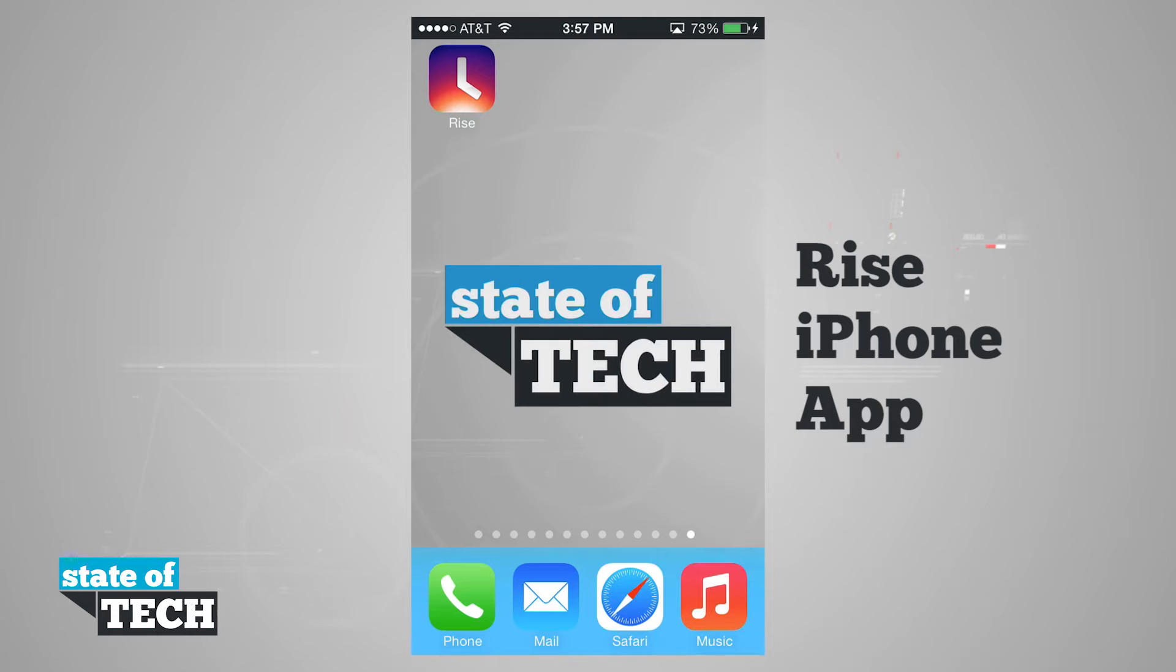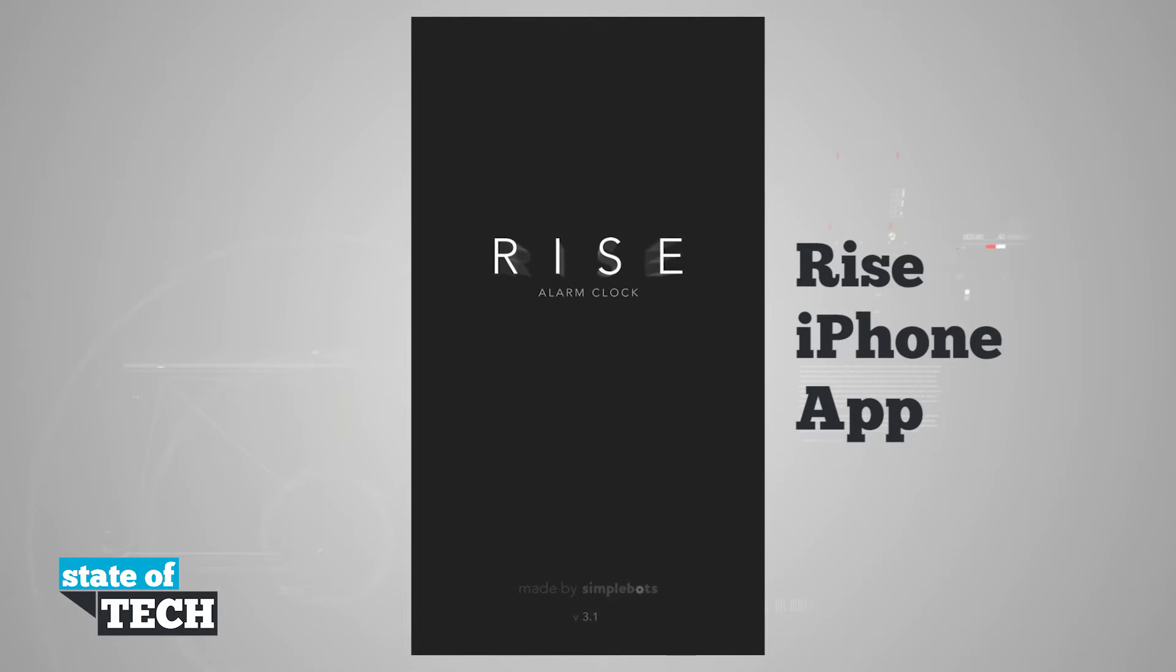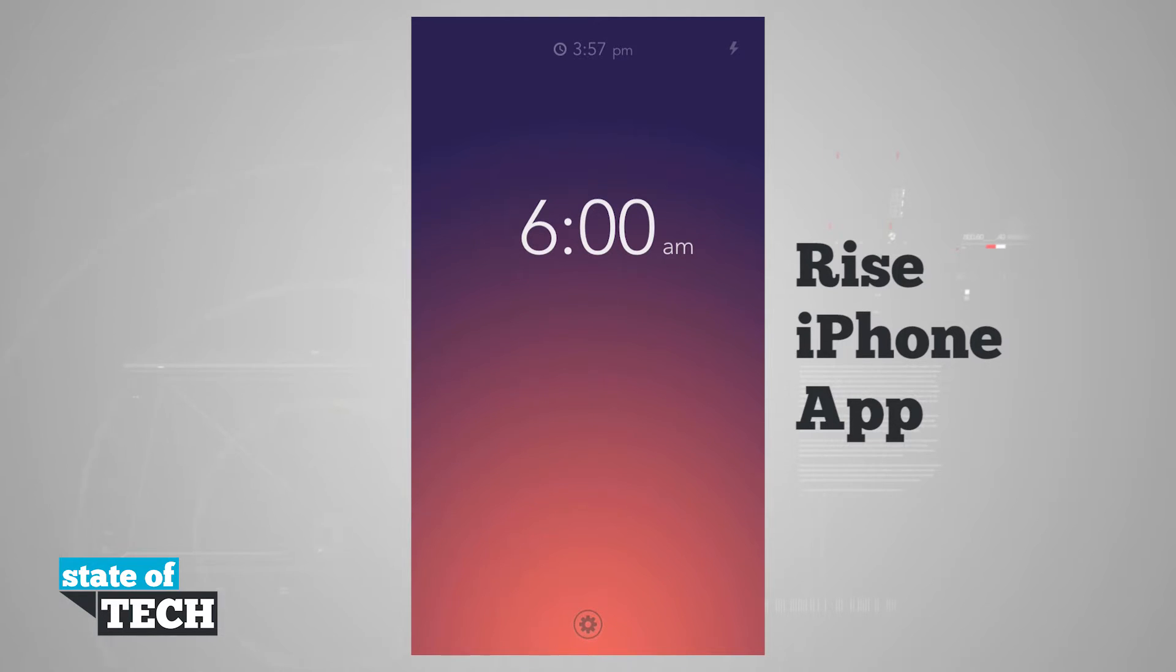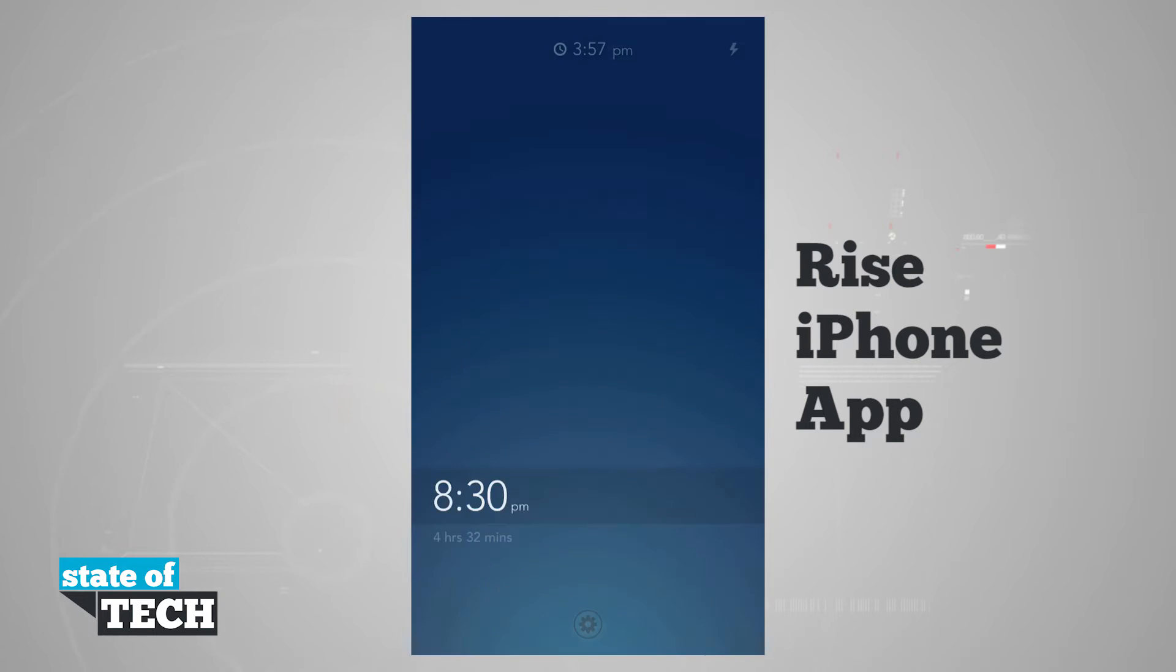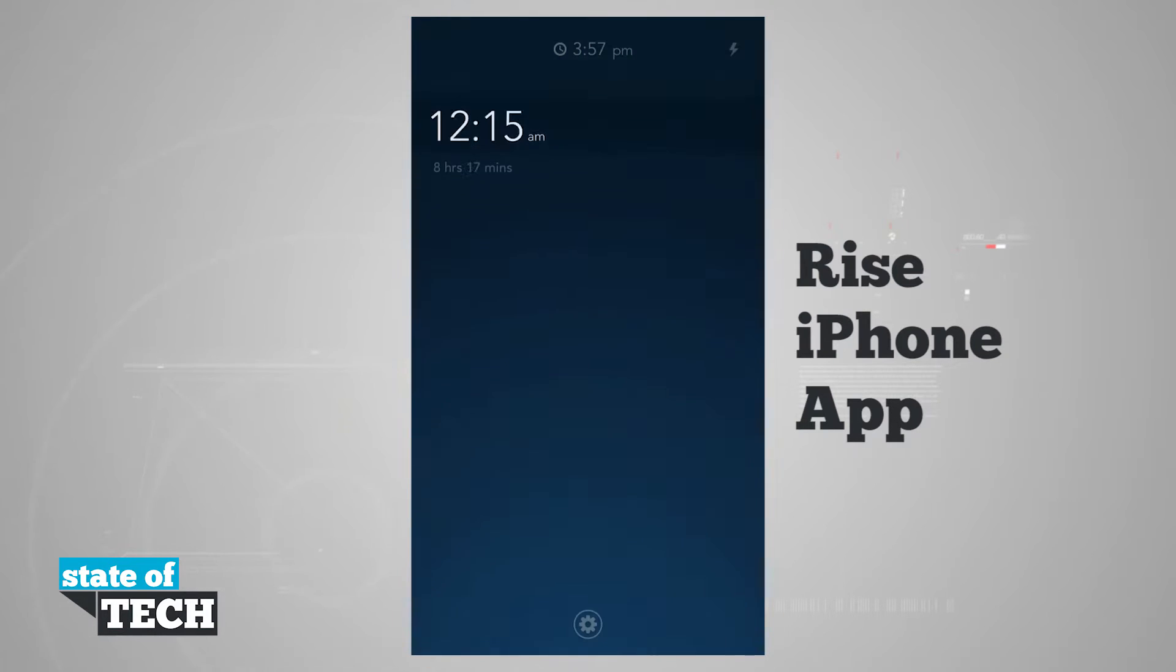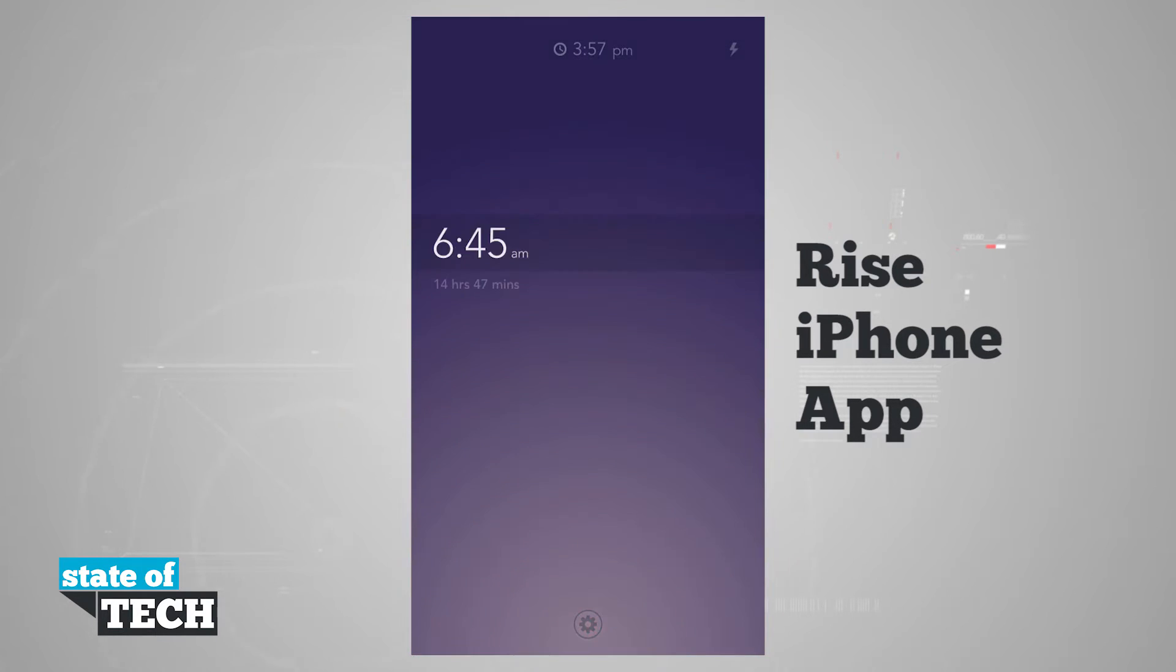We're going to take a look at Rise for the iPhone. If we open up the application, it's going to load us up here where we can set an alarm for tomorrow. All we have to do now is tap on the time and scroll up or down on our screen based upon the time that we want to set.